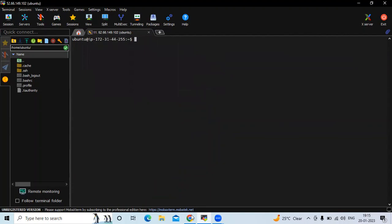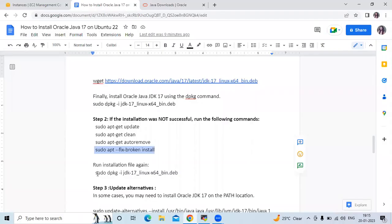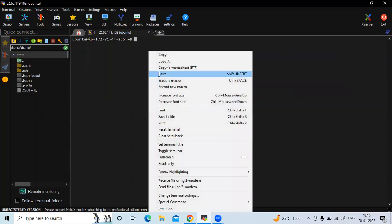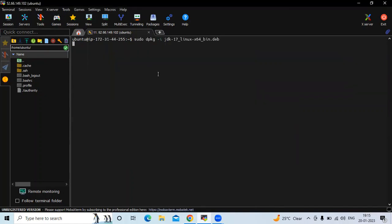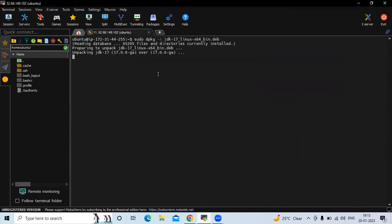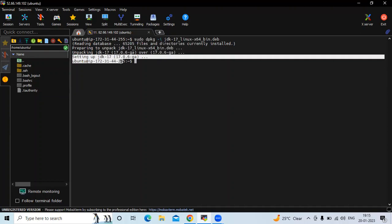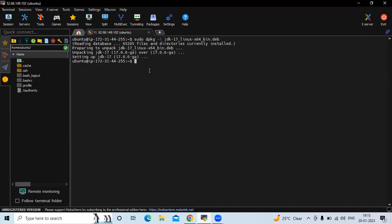Now run the installation file again using the `dpkg` command. You can see it is unpacking JDK 17. Check for any errors — you can see there are none. It shows 'Setting up JDK 17', which means the installation is complete.